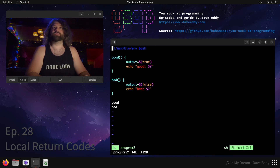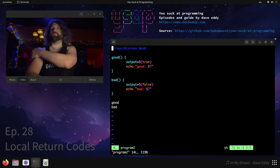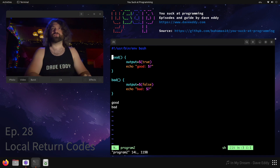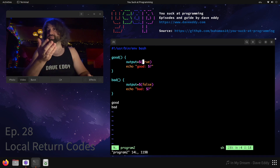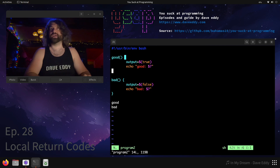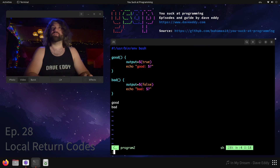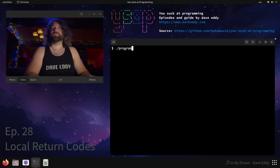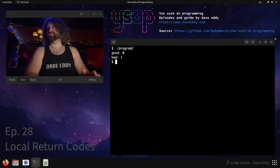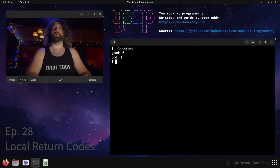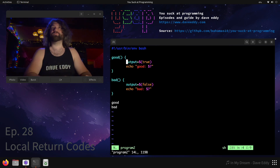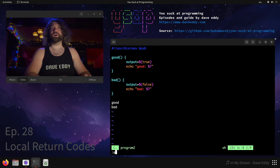Let's open that up in Vim. Now you can see we are capturing the output of true and false. We're running output equals true and output equals false, using the dollar-parenthesis notation to actually execute the command. We're not doing anything with the output, but we're storing it. If we run this, we can see good is zero and bad is one — just like our first program. The exit codes line up with the command being run.